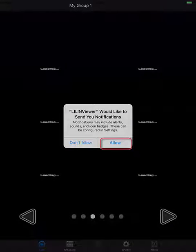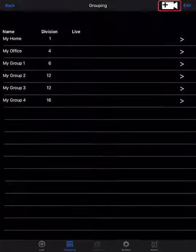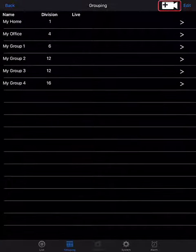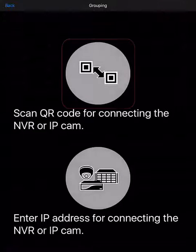Be sure to tap Allow to allow the app to send you notifications. To create a grouping, tap on Groupings at the bottom of the interface, and then tap on the Camera with the plus symbol at the top of the page.